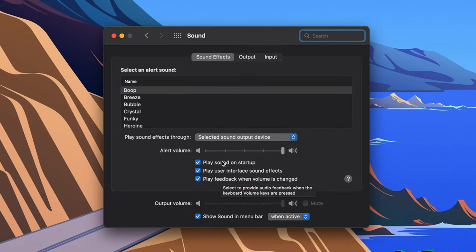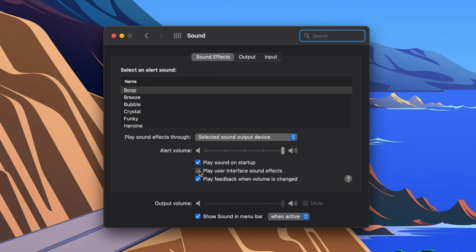Then, make sure that the Sound Effects tab is selected at the top, and uncheck the box next to Play User Interface Sound Effects. This will mute alerts and other sound effects.